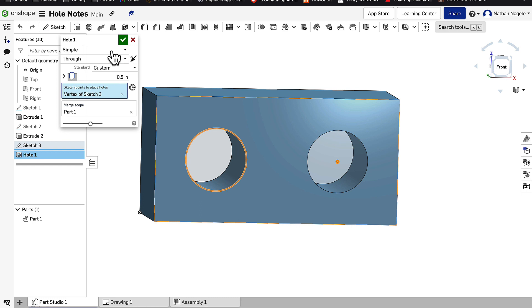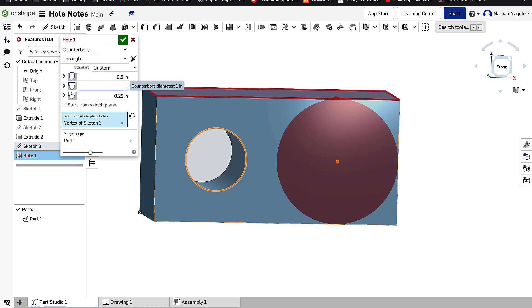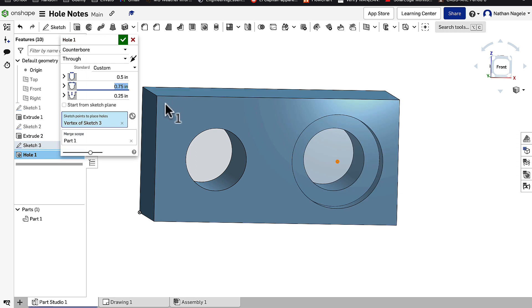and let's say instead of being simple, I want it to be a counterbore. The diameter of the counterbore itself is going to be 0.75. The diameter of the circle will be 1, and the depth of that counterbore, let's say that it'd be a half inch.